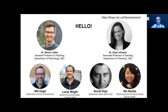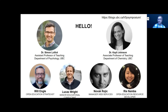We're not the only people here. You're going to see us a lot today, but Will Engel, Lucas Wright, Novak Rojic, and Renumber have been huge important members behind putting together this symposium. We'll be meeting them and interacting with them as we go along.